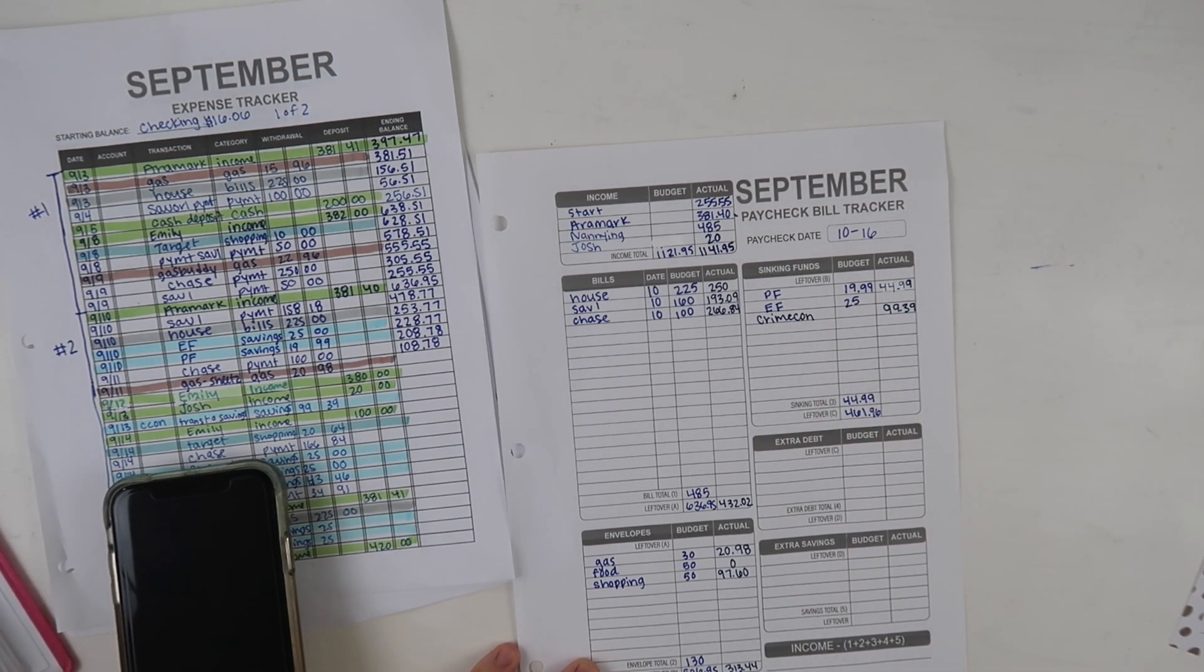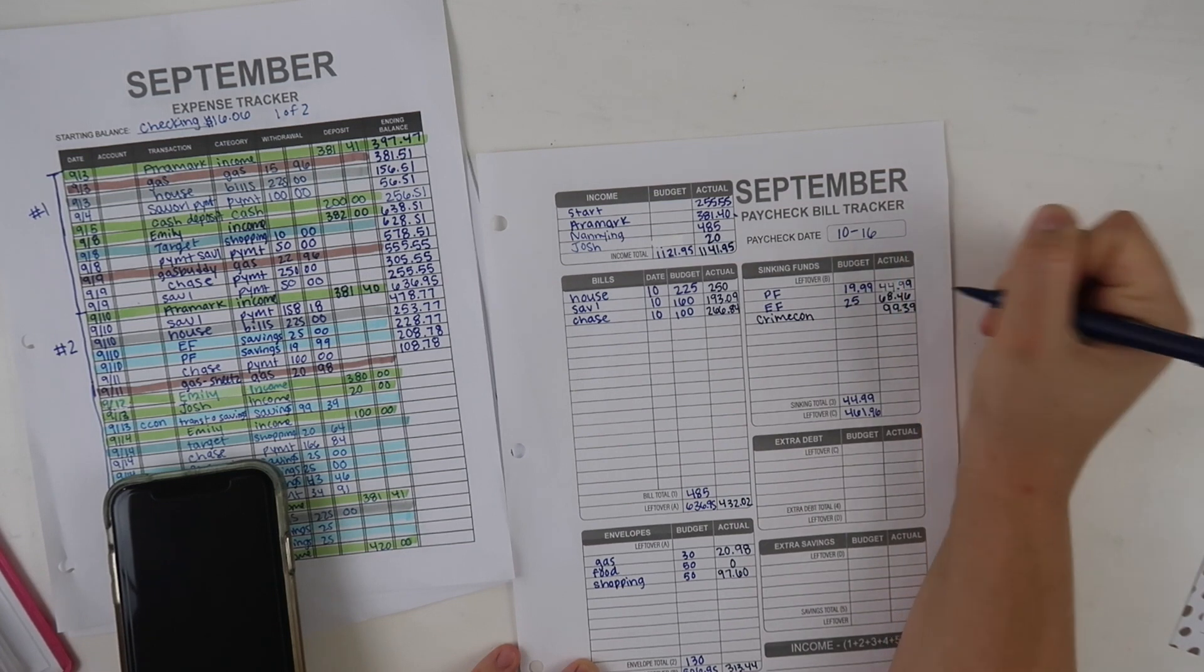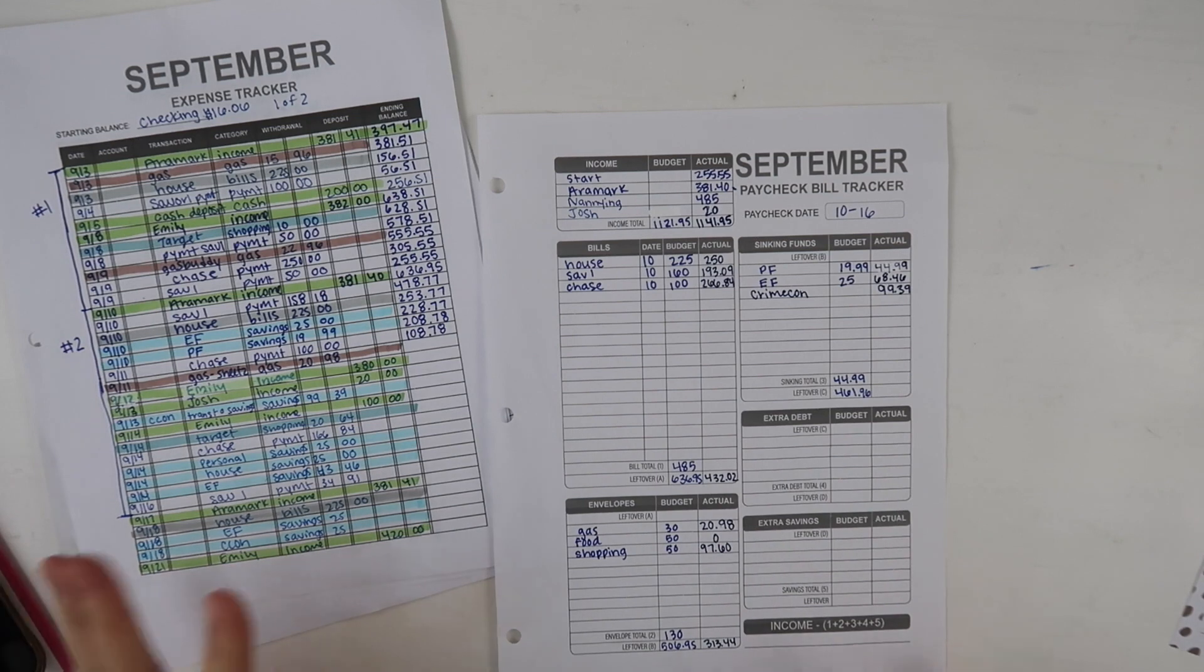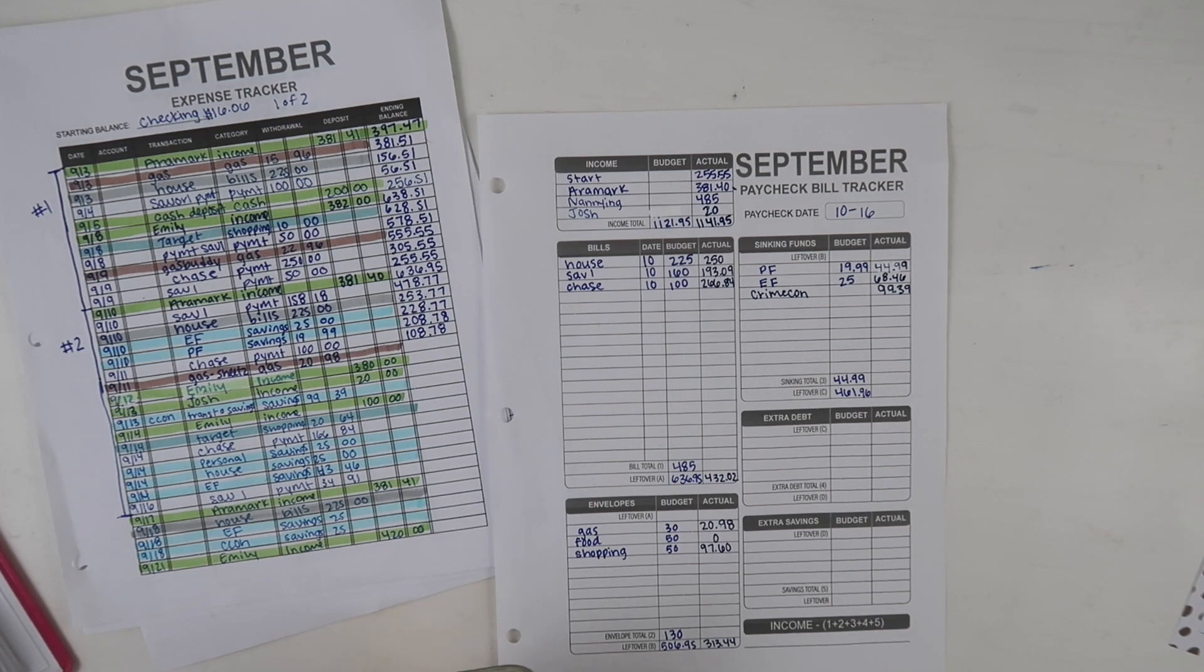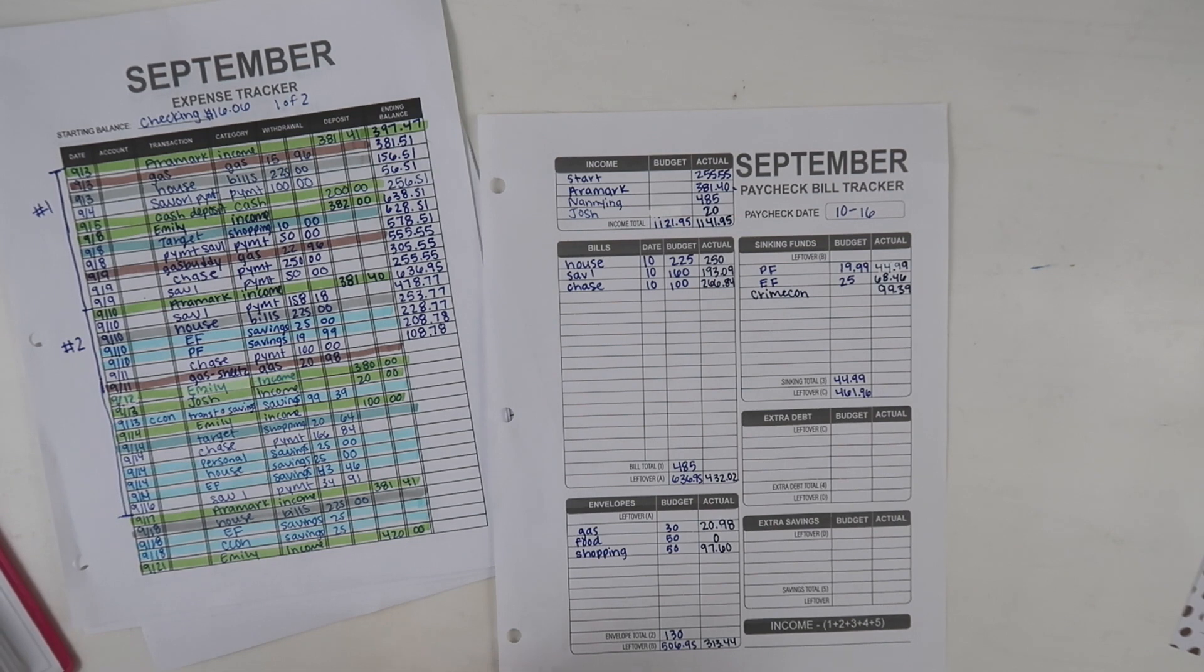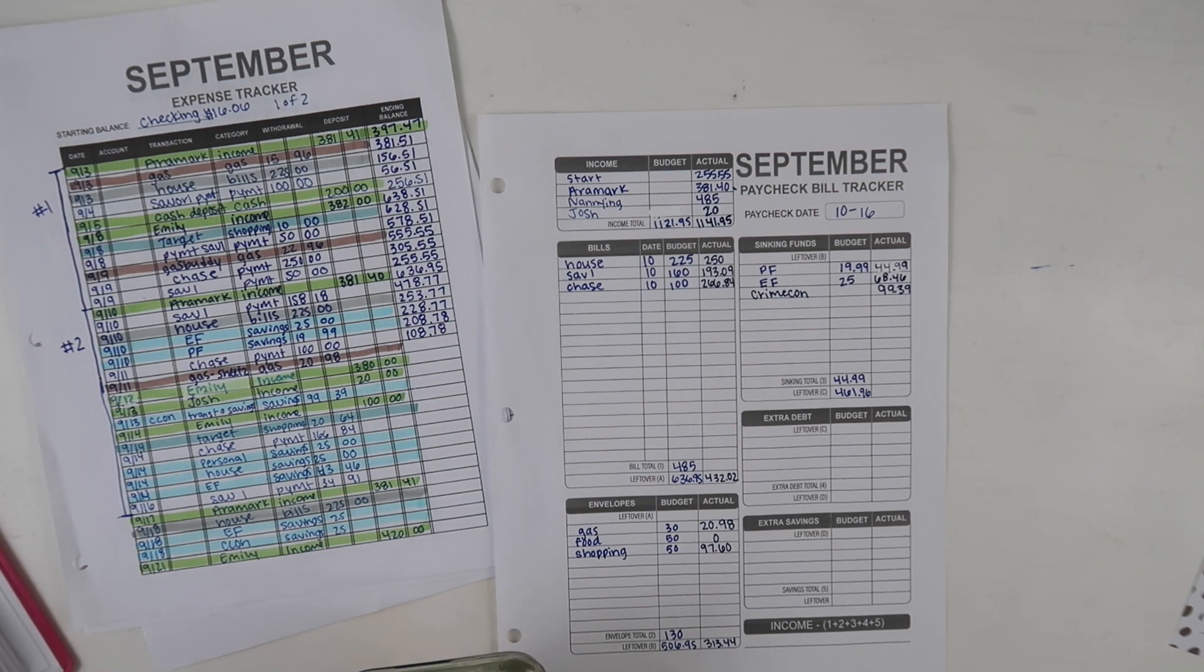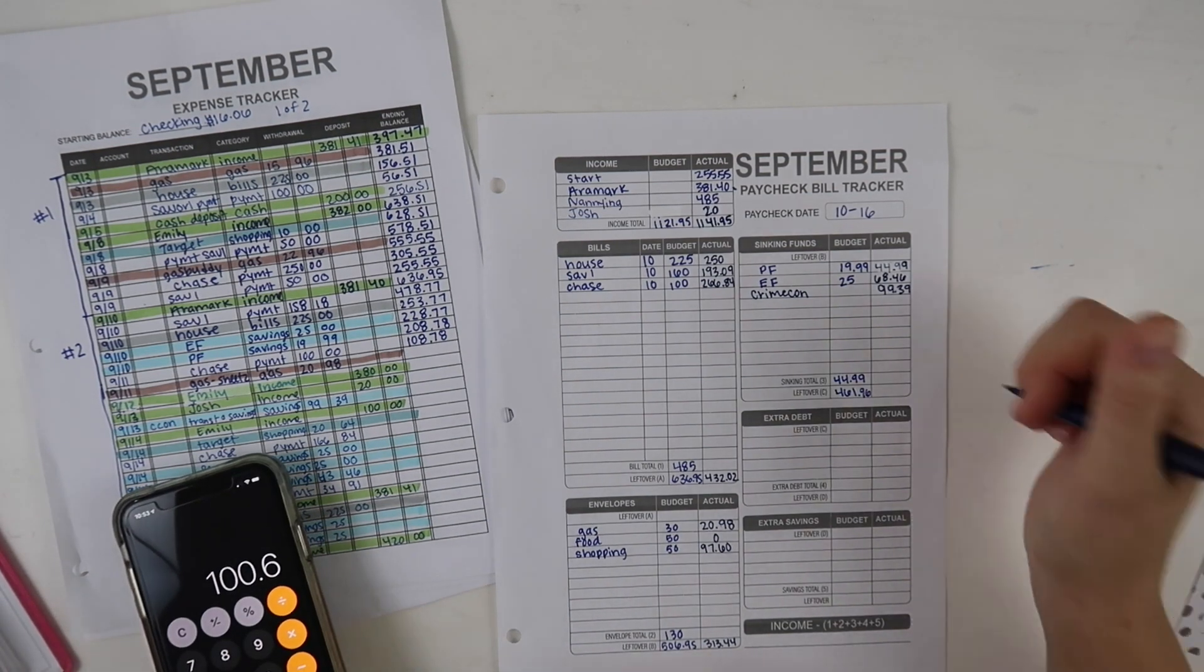For my emergency fund I did $68.46. My numbers are so weird this week but I just like to keep it even so if I get interest or anything like that I kind of even it back out. It was a pretty good savings week for me this week because I tried to save each time I got paid with the two incomes, even though I'm lumping them under the one pay period. $313.44 minus all of my savings, minus $68.46 and minus $99.39 is $100.60.